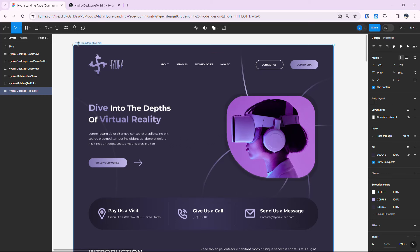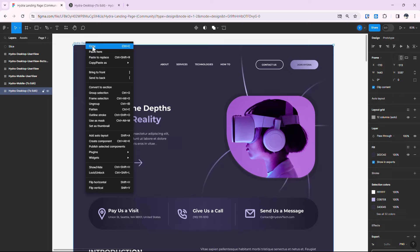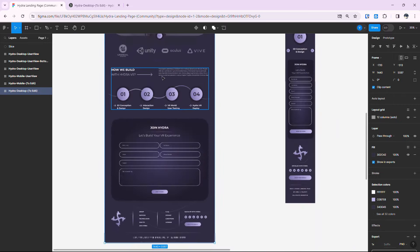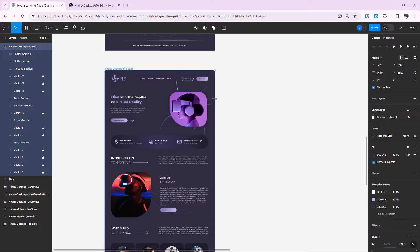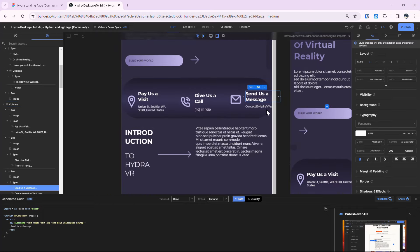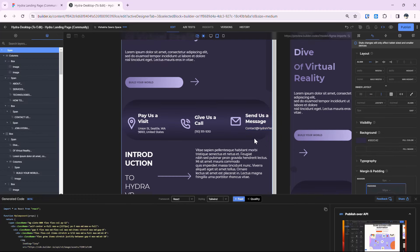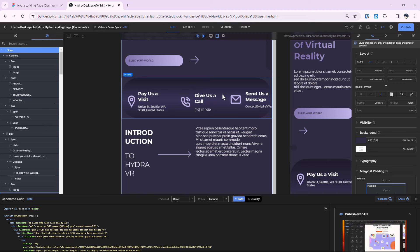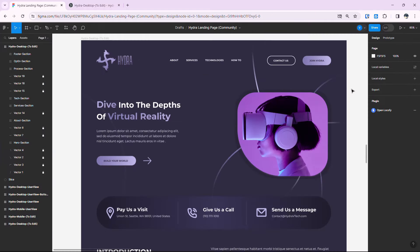We'll head back to our Figma file, select the layer, and copy it with Ctrl+C. Paste that design lower down — we should never make changes to our main file. When we decrease the screen size, you'll notice text overflow, which doesn't look good. To fix this, we can provide auto layout for each element and group them together so AI can better improve the responsiveness.